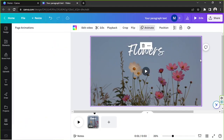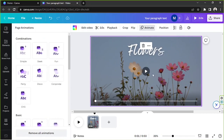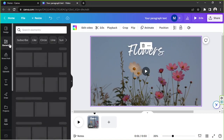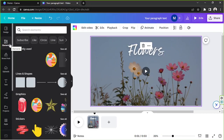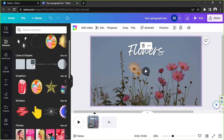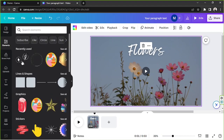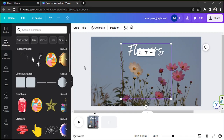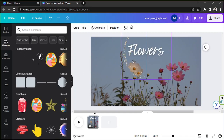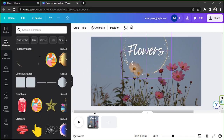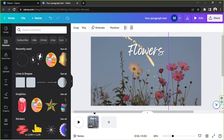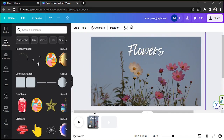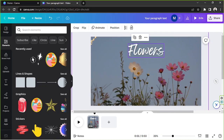To add elements, go to the Elements section and choose whatever elements you'd like to put in your video. Let me zoom in to see how it looks — I think it looks nice, so I'll keep it that way.